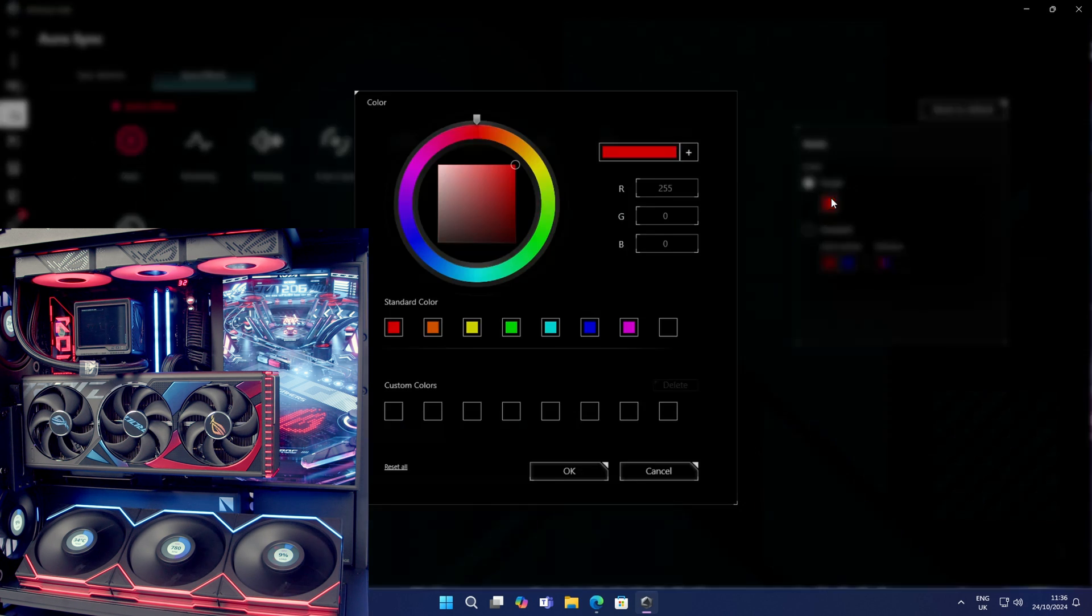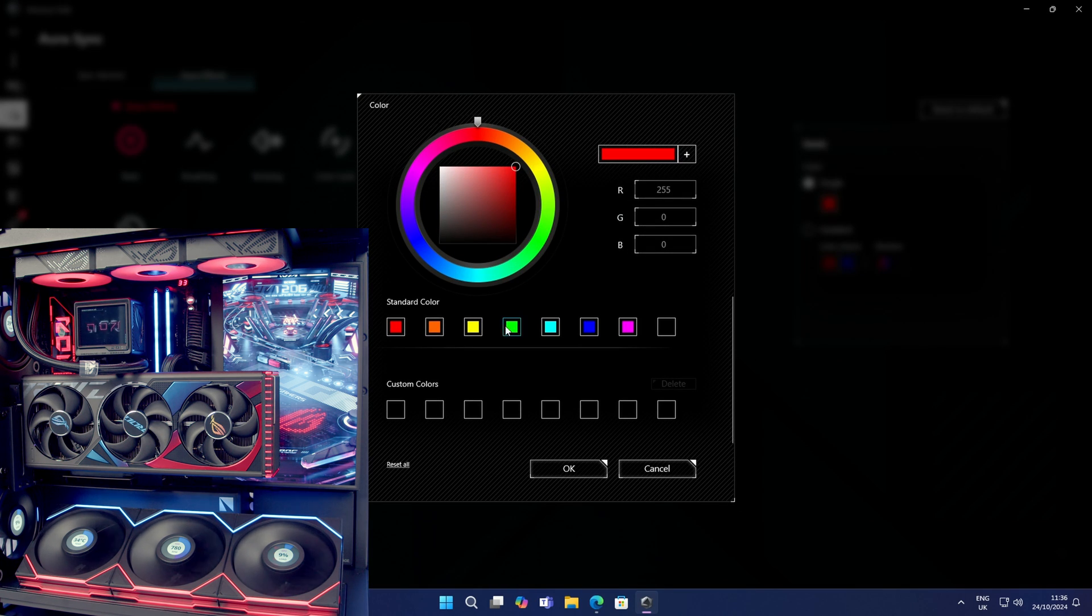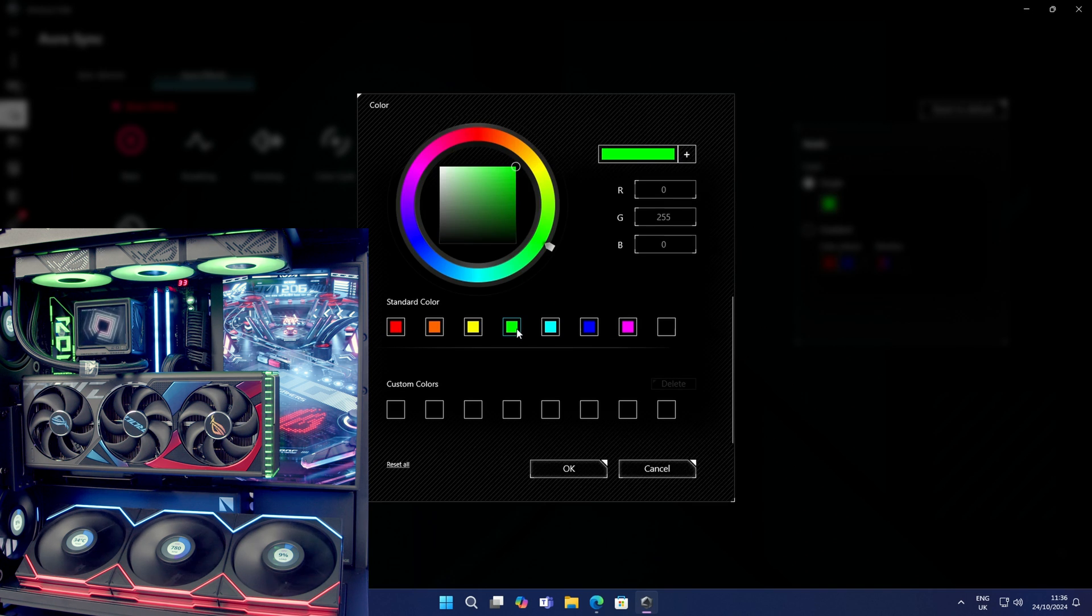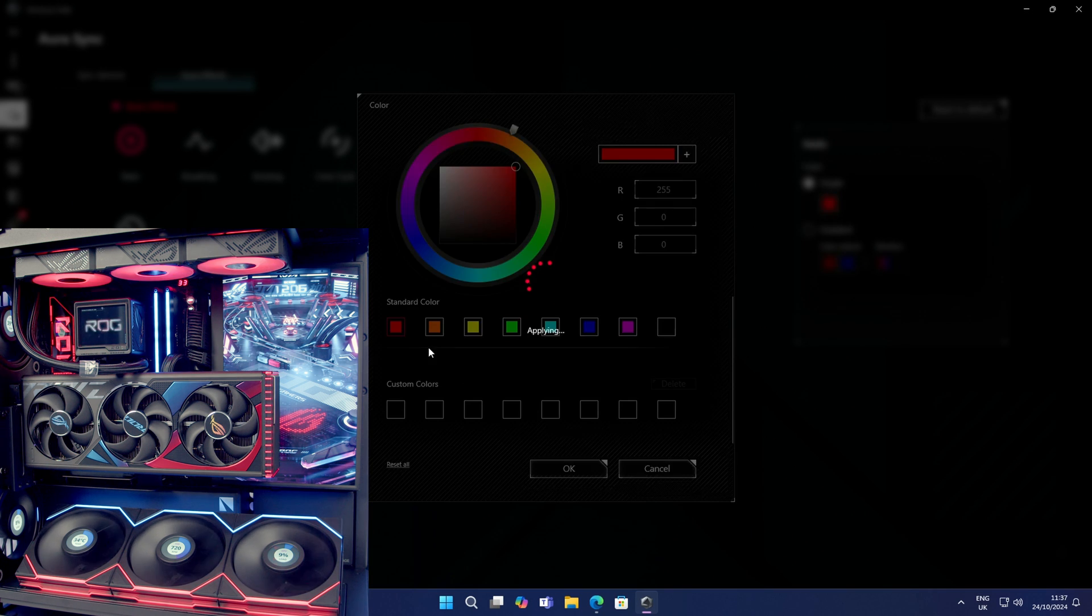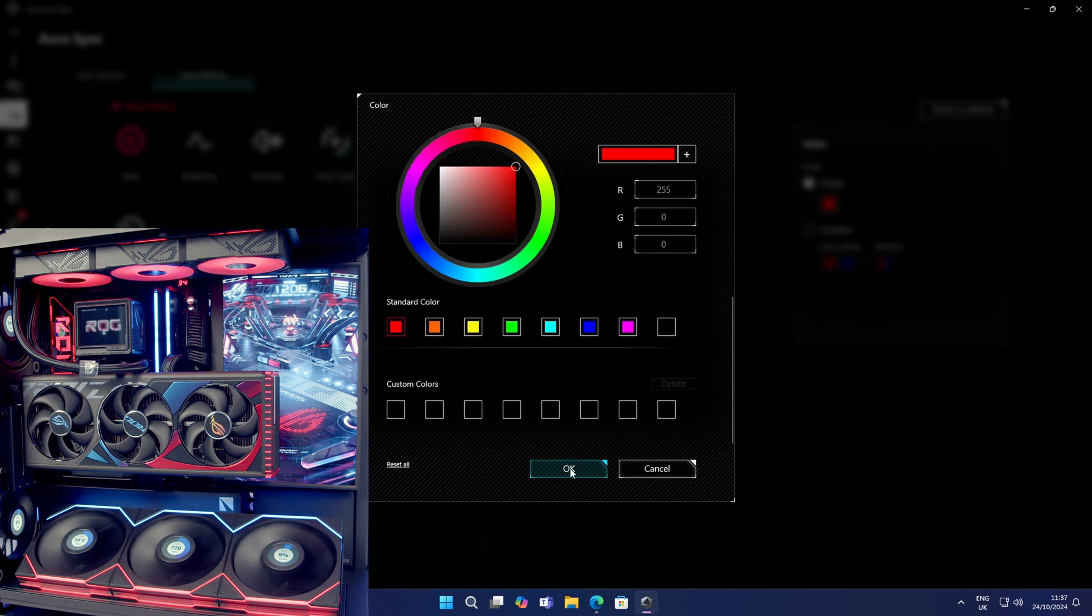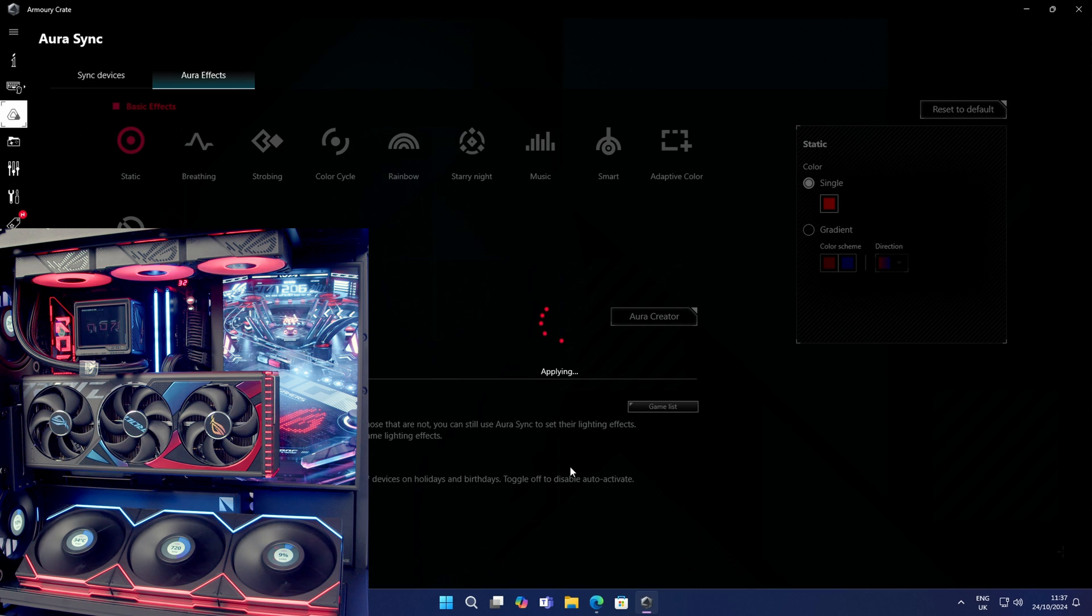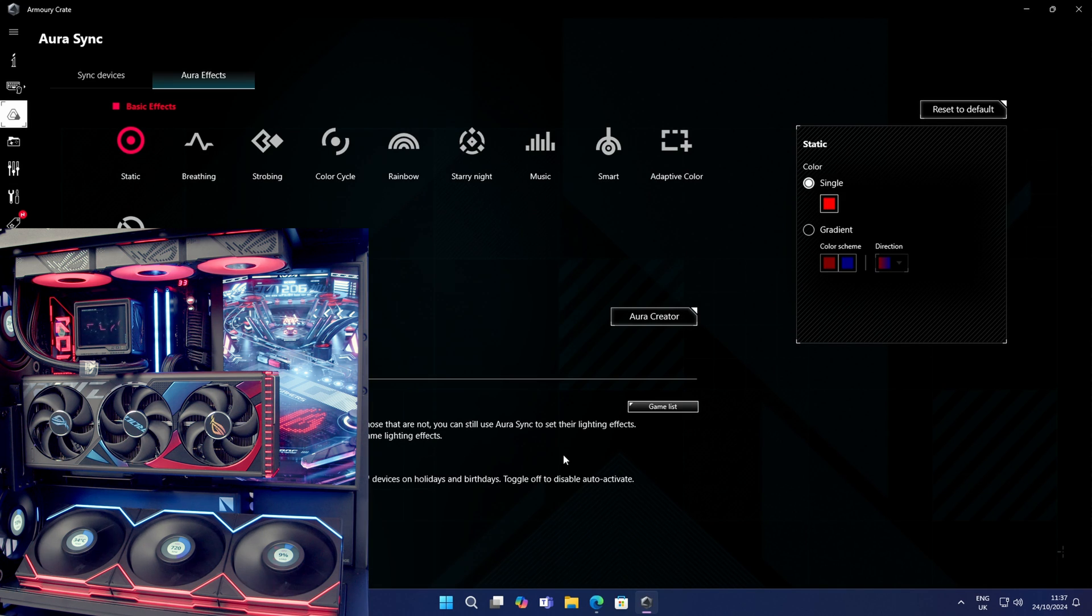If you want to change the color, you can go into the color and type in the color that you want or pick a different color from the top. But like I said, I'm happy with a static red, so we'll leave it on this.